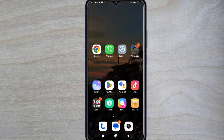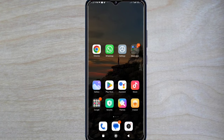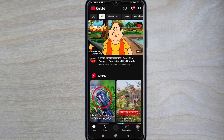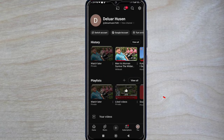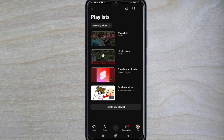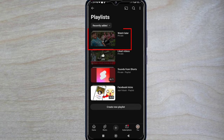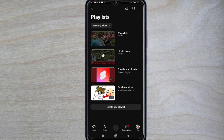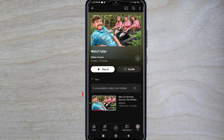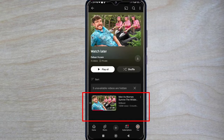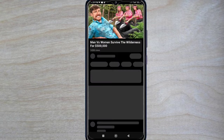Now let's show you where we can find the saved video so that we can watch it later. After opening up the YouTube app, tap on your account profile, then tap on playlist view all, and then tap on watch later. Here you are able to see all your saved videos and watch them later.